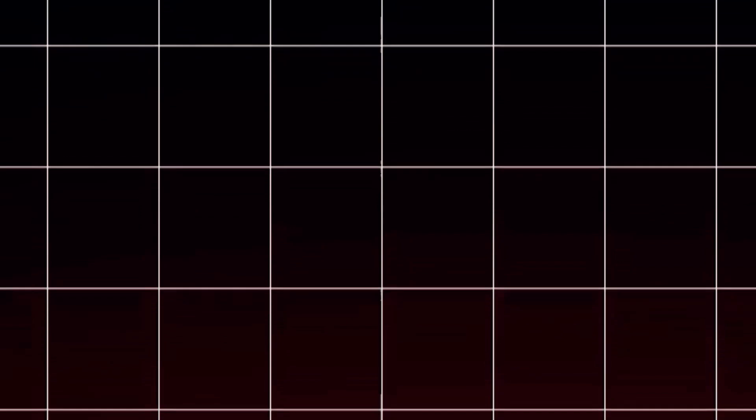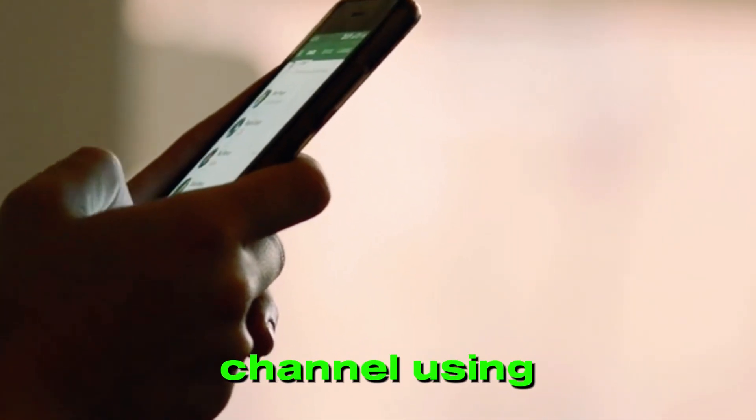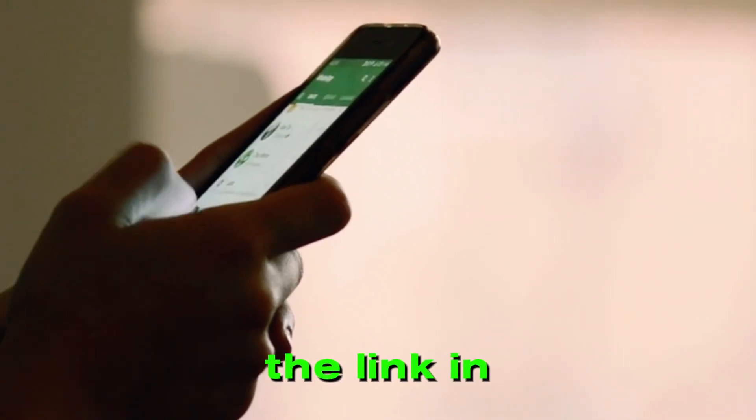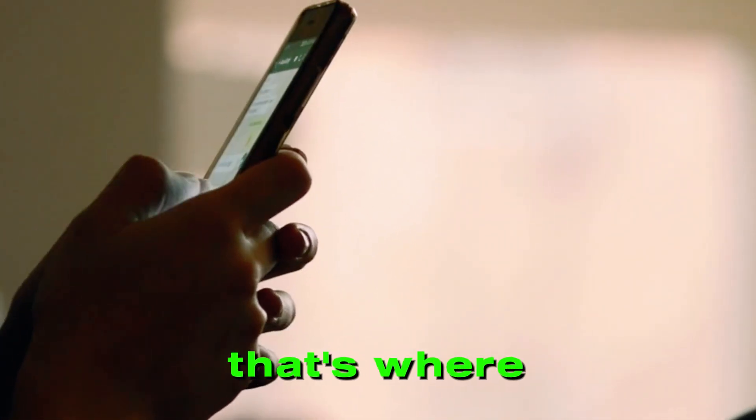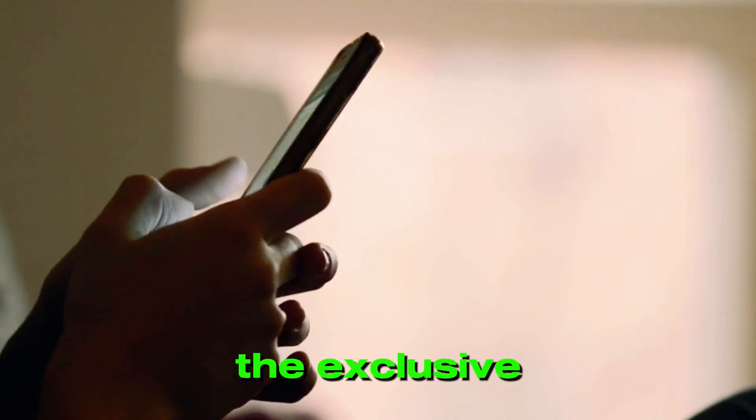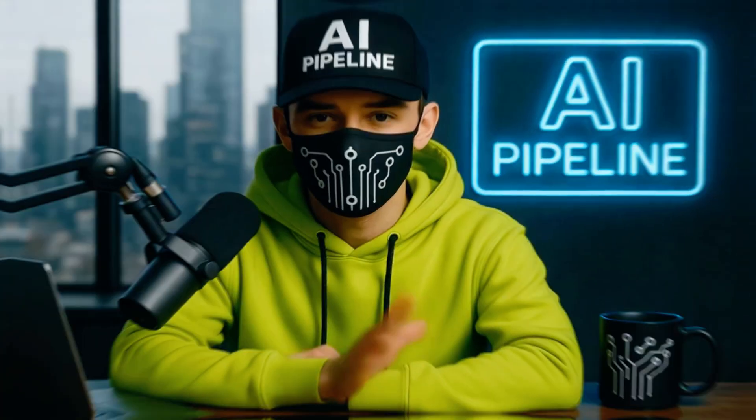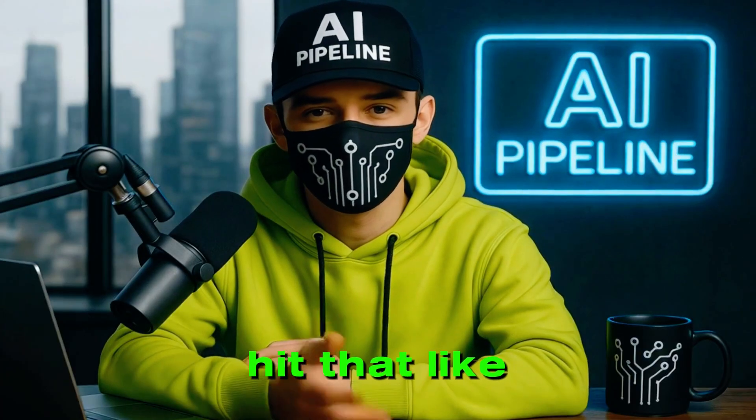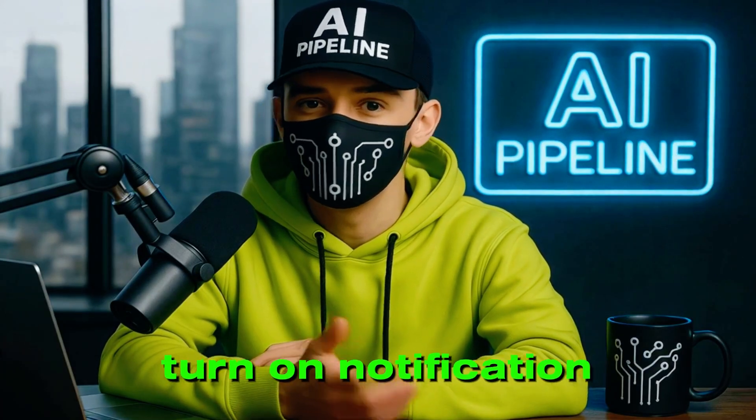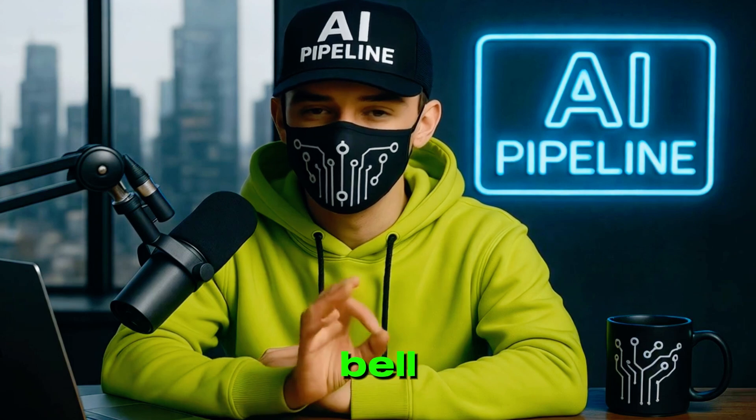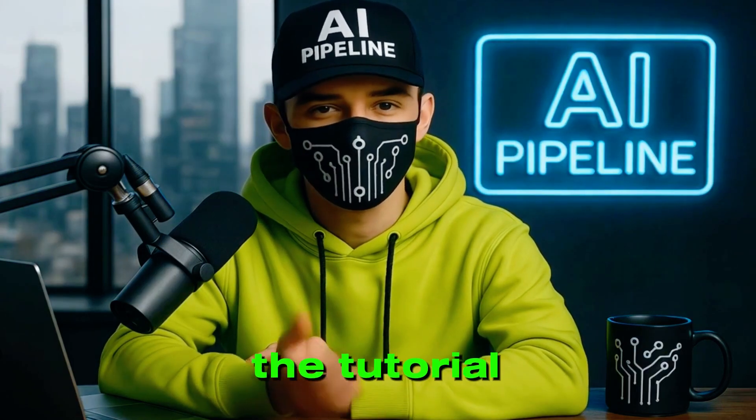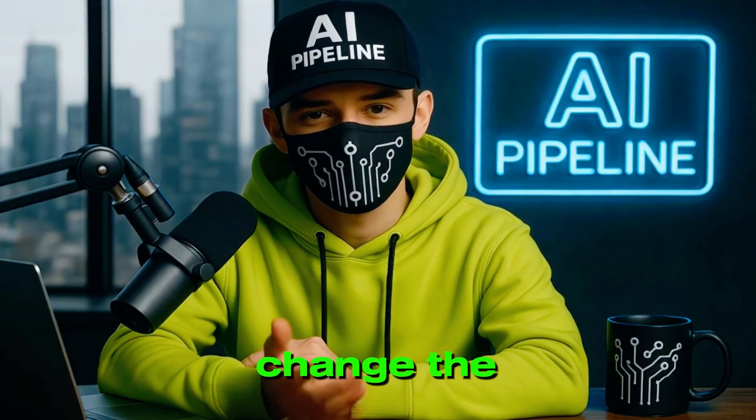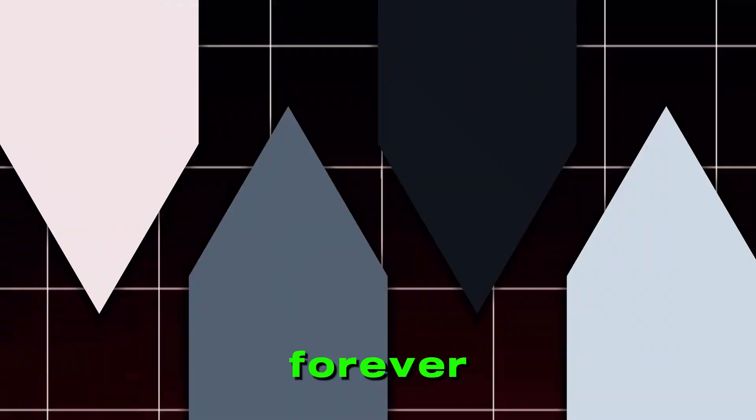Want access to my ready-to-use prompts? Join my WhatsApp channel using the link in the description. That's where I drop all the exclusive goodies. Hit that like, subscribe, turn on notification bell, and let's jump into the tutorial that could change the way you create AI videos forever.